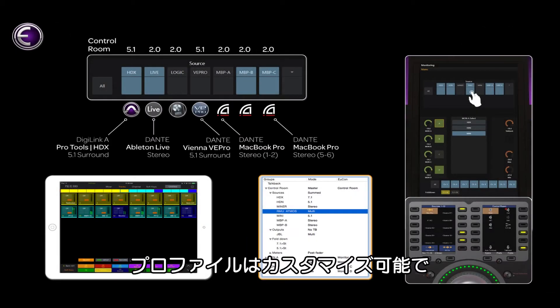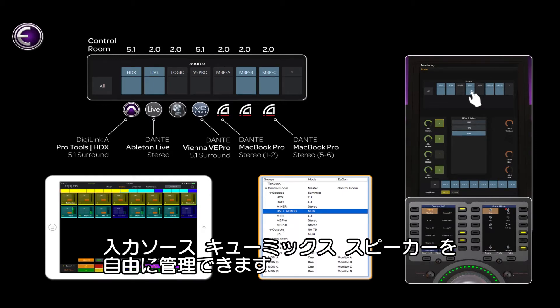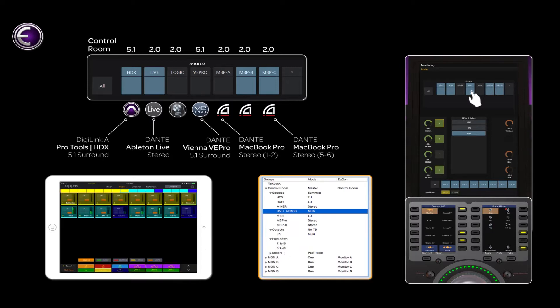Once the monitor profile has been customized, it's simple to manage source inputs, fold-downs, cue mixes, and speakers directly from a Yukon-based control surface like the S6.